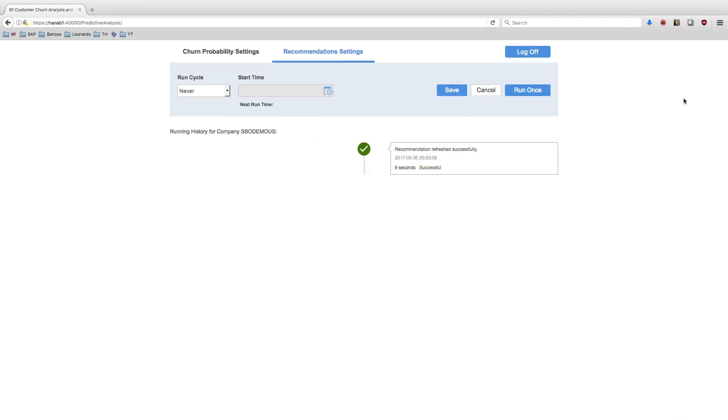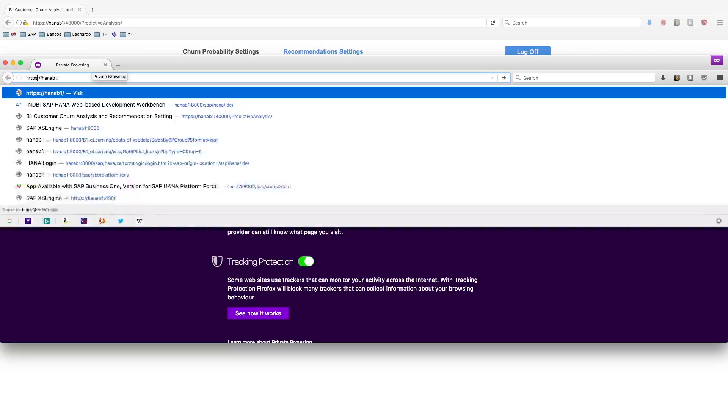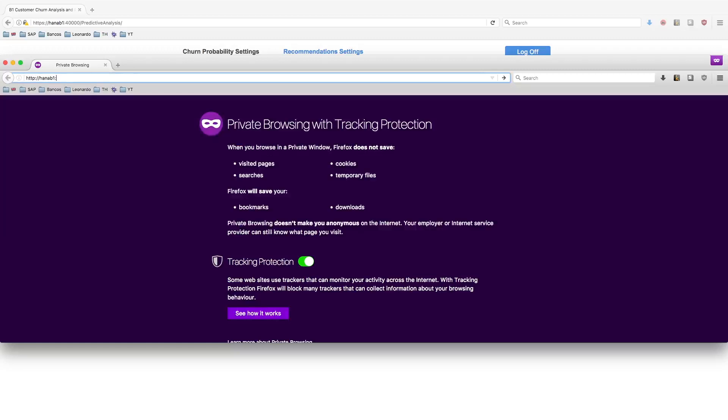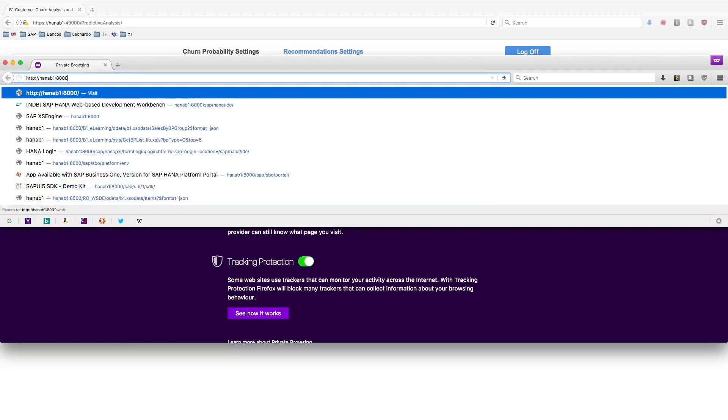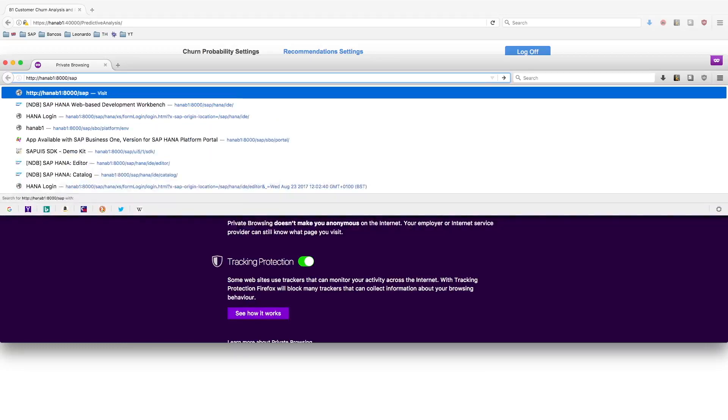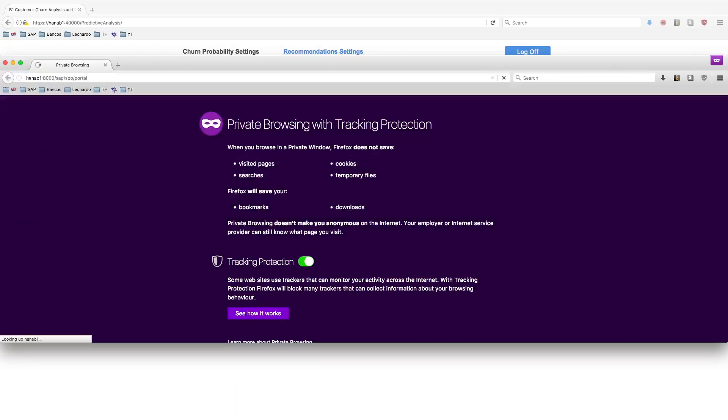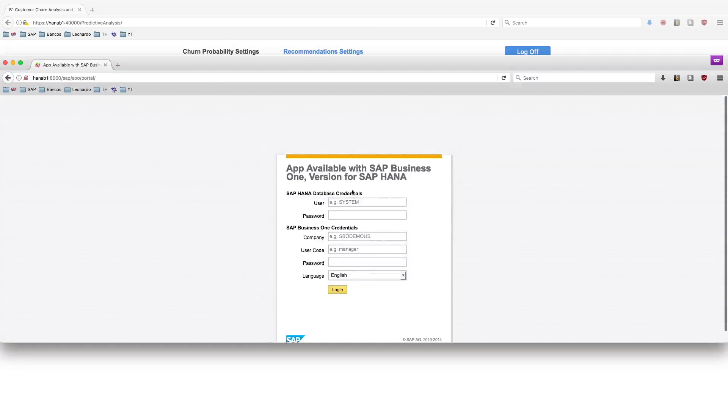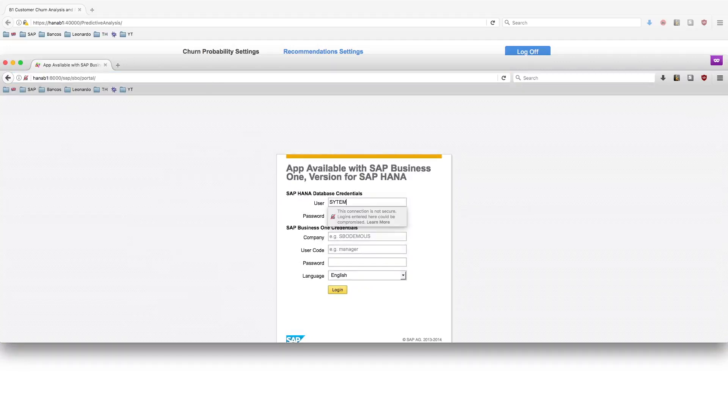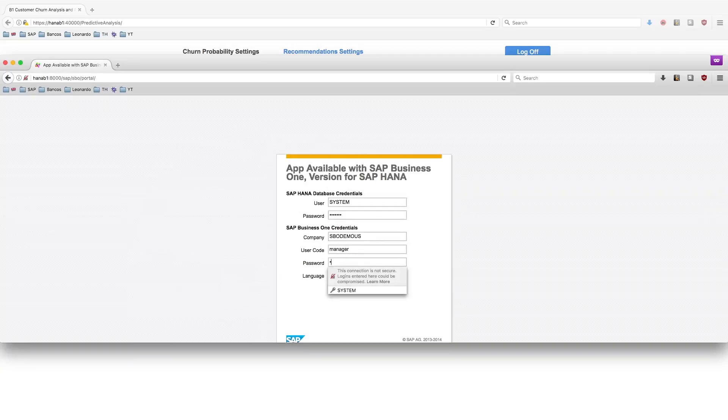The next step is to open a new session and open a connection with Business One. We're going to log into the famous template page, SAP SPO portal, and log into Business One. HANA credentials, Business One credentials.